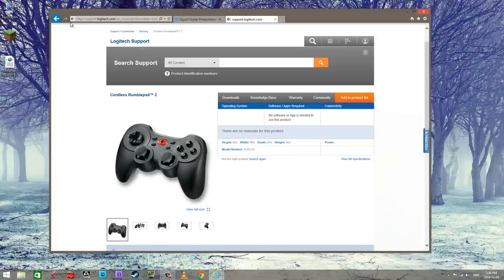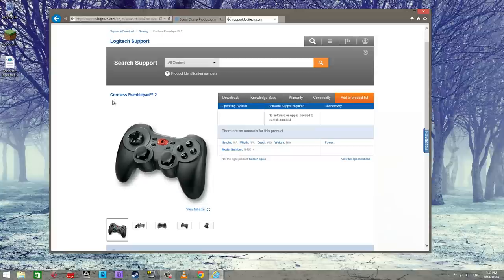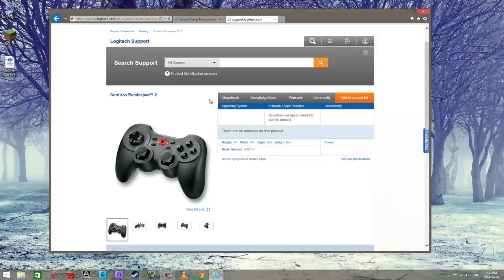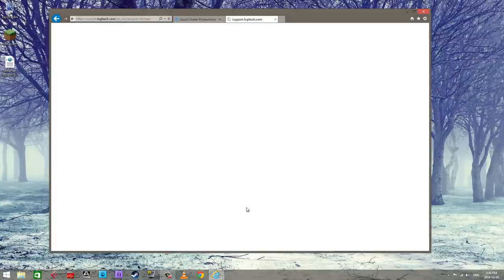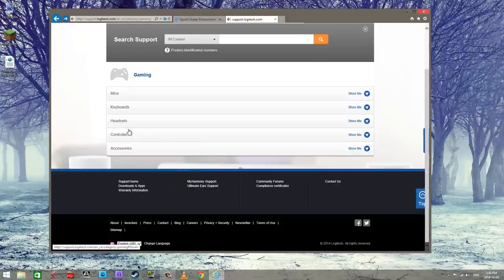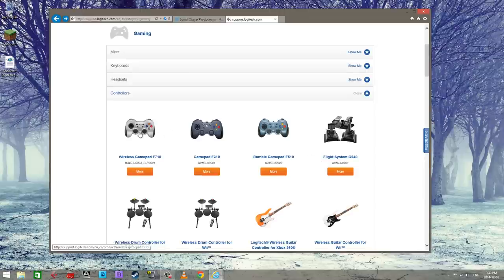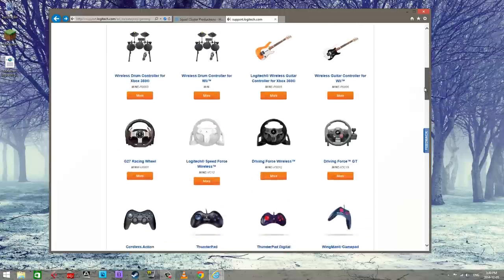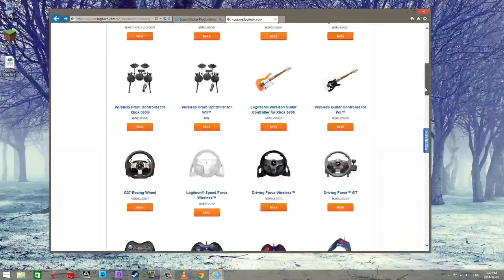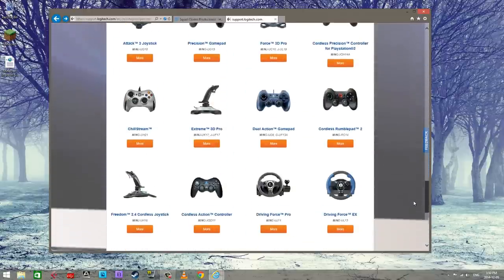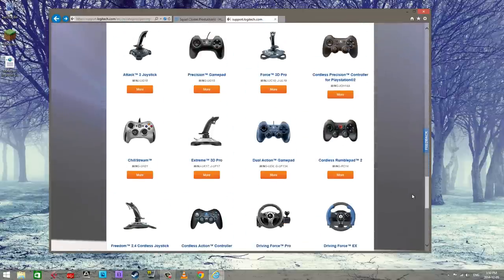Basically this works with just about any of these Logitech game controllers that I'm gonna show you here. So I'm gonna put this link in the description and then what you're gonna do is find your controller that you have. And I think all of these basically have the same software that we're gonna use, so you find your controller.